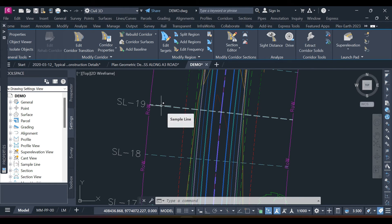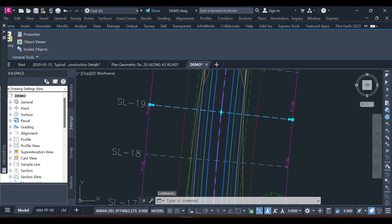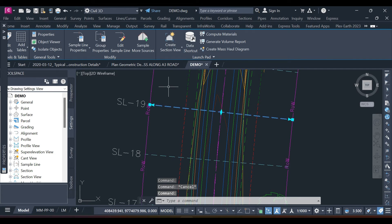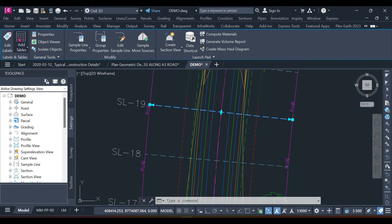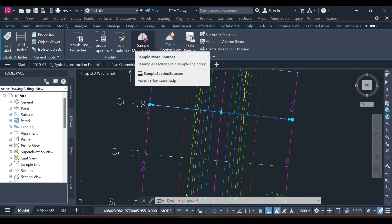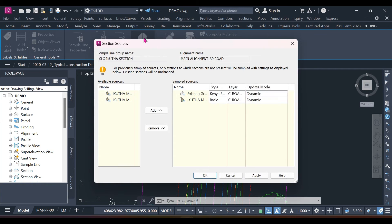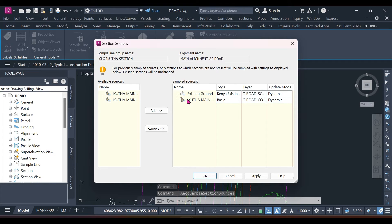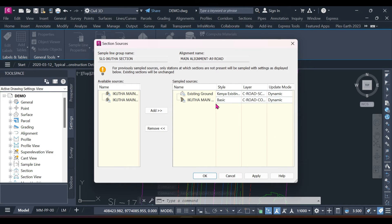Let's start with the sample line approach. We select the sample line, and once we select it a contextual ribbon pops up. This ribbon lets us add labels, visualize, modify — that is edit sample lines — and sample more resources.